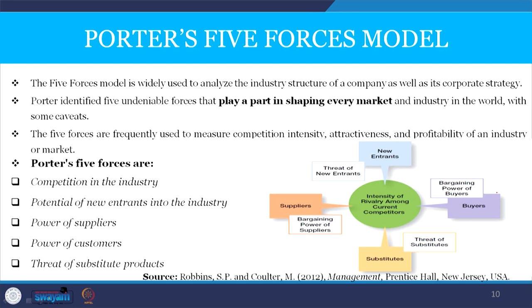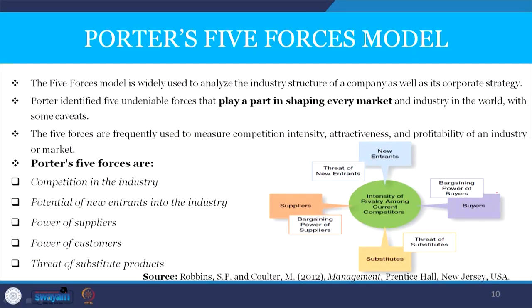Porter's five forces model is widely used to analyze the industry structure of a company as well as its corporate strategy. Porter identified five undeniable forces that shape every market and industry. The five forces are: competition or intense rivalry within the industry, potential threat of new entrants into the industry, bargaining power of buyers or customers, bargaining power of suppliers, and threat of substitute products.